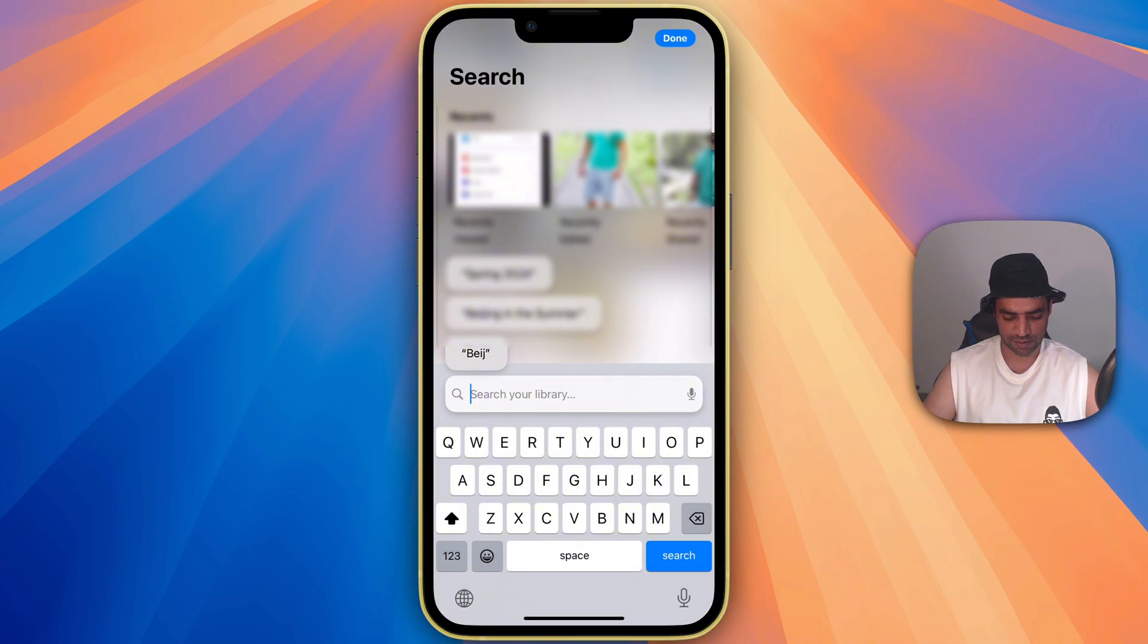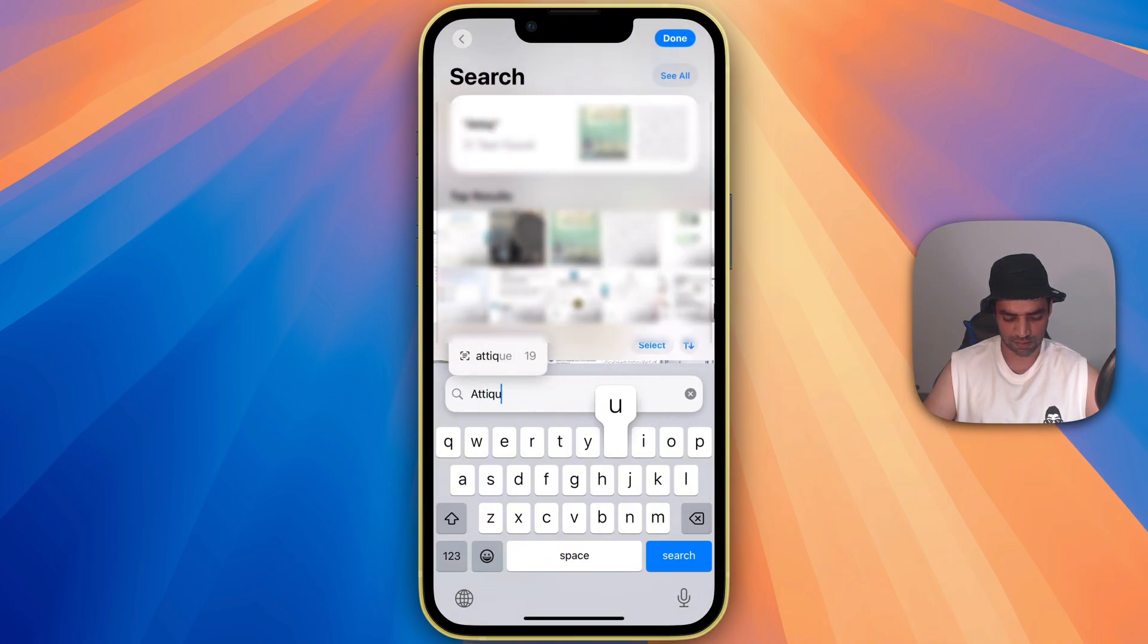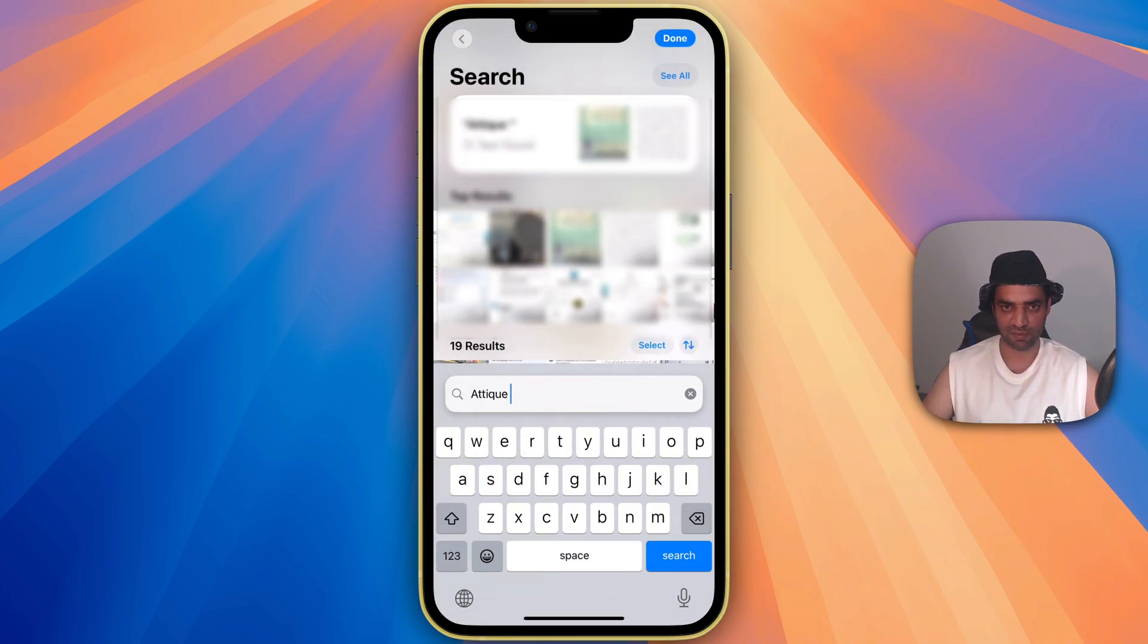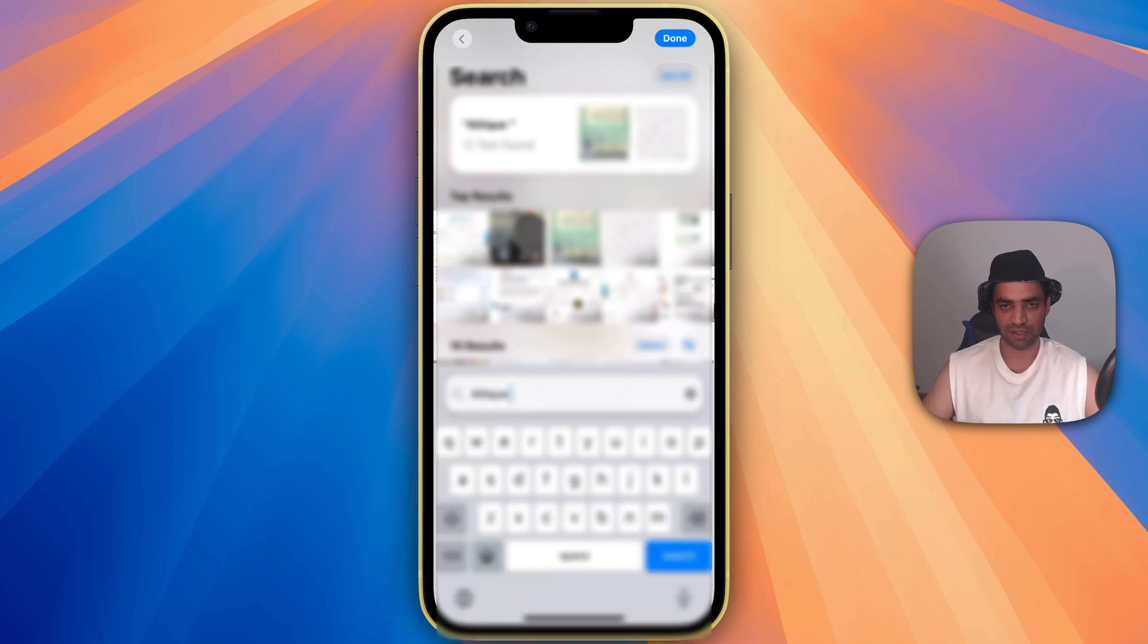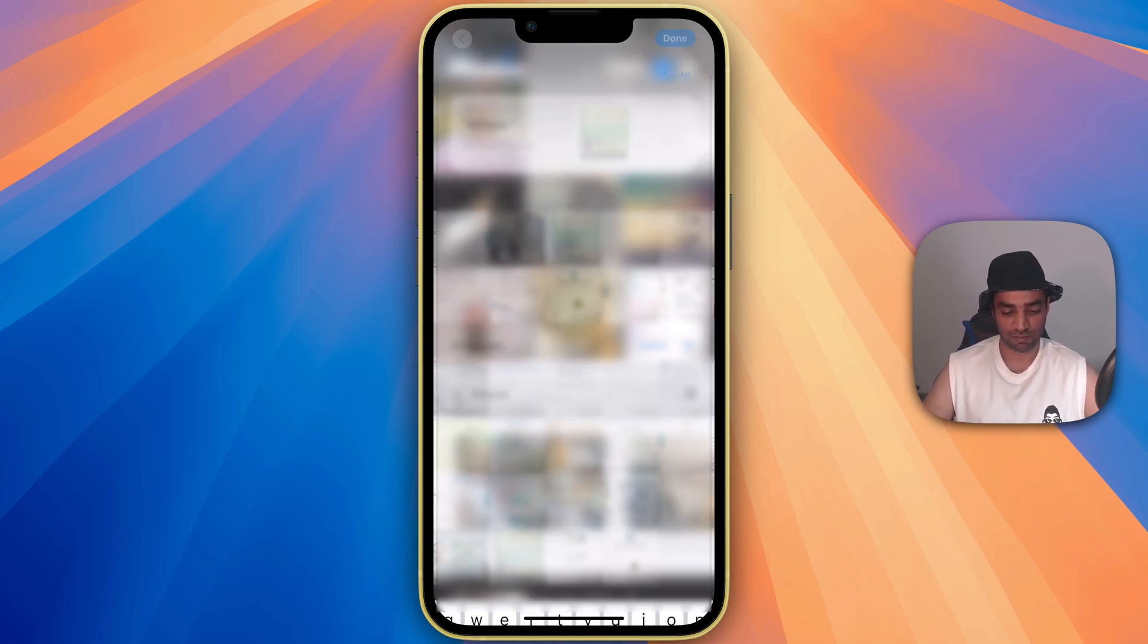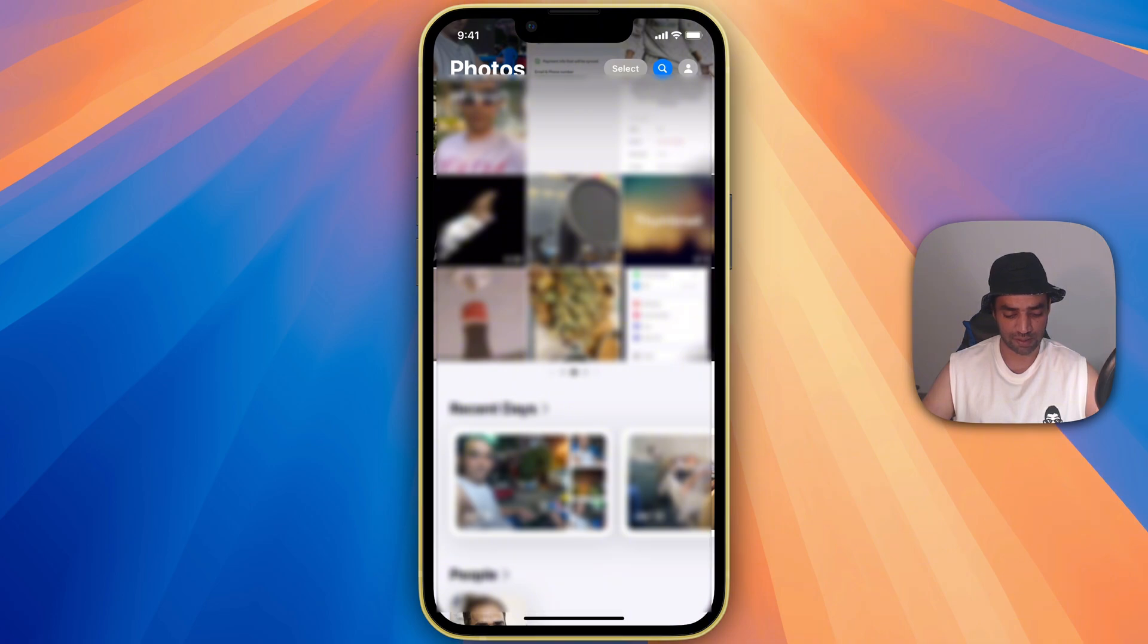For example, I search Atik. That's my name and it will show me all the documents wherever Atik name is written. So this is really handy. If you lost some documents, you can go check and the gallery is really customized for so many options.